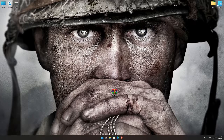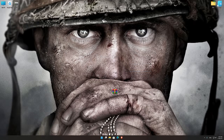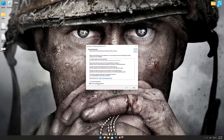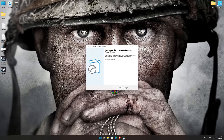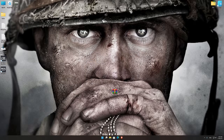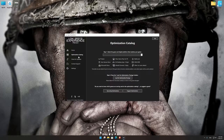Low Specs Experience is a game optimization tool that I developed that will allow you to optimize your favorite games for maximum performance. First of all, start the installation process for the Low Specs Experience. Once it's done, start it from the newly created Desktop shortcut and select the optimization catalog.